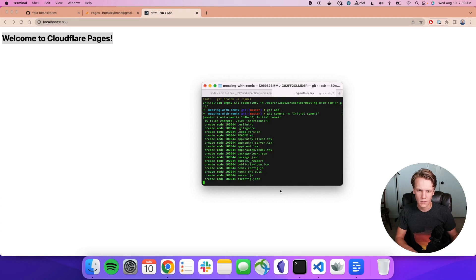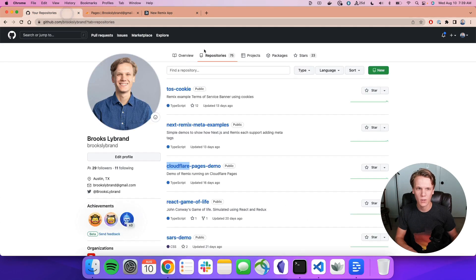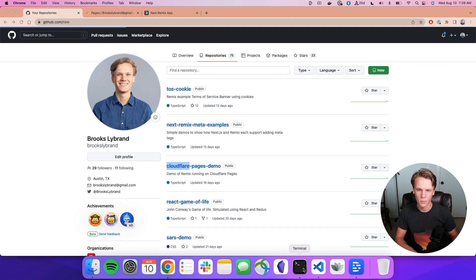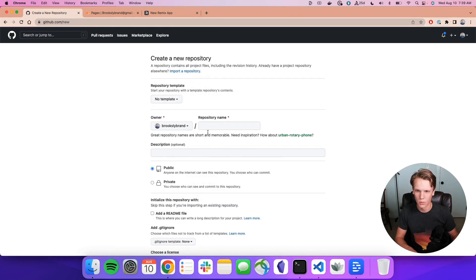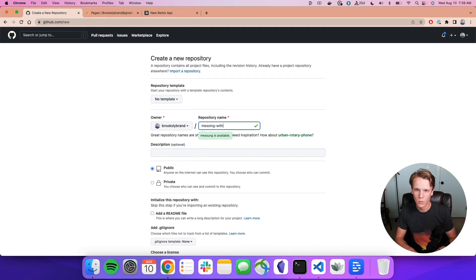All right. Once this commits, we're going to want to put this up on GitHub. So let's create a new repository. And what did I call this? I called it Messing with Remix. So we will call it that. Messing with Remix.